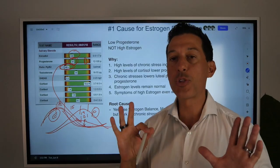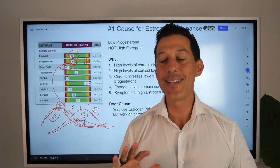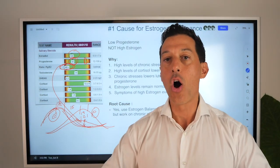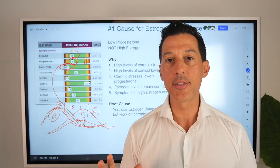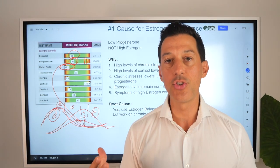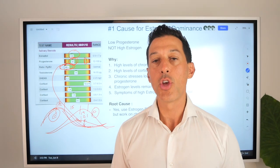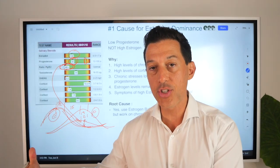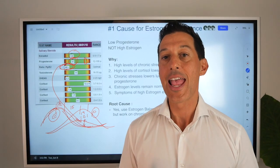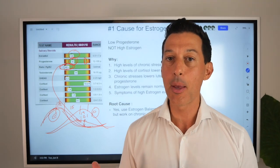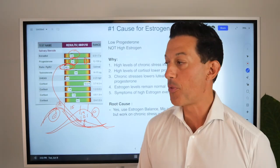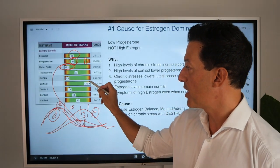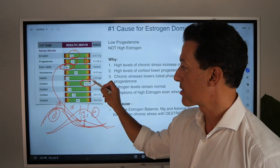I'm going to teach more about this in the future, but it is the most overlooked reason in all of functional medicine — in medicine in general — why women are dealing with so many PMS-based issues and estrogen dominance issues. And it can be fixed. The number one reason is chronic levels of stress.